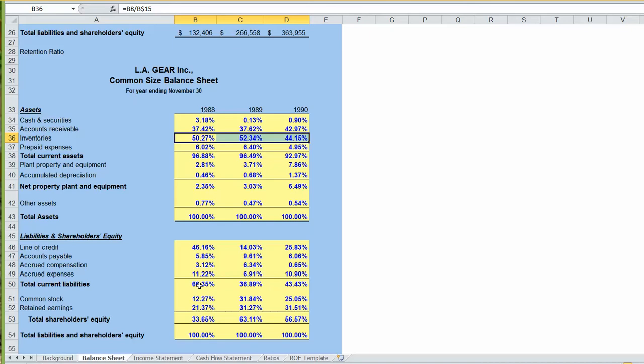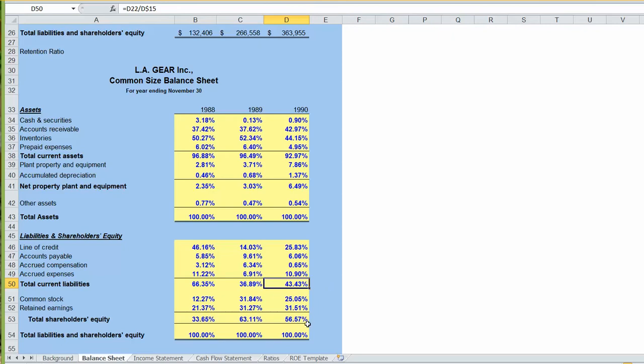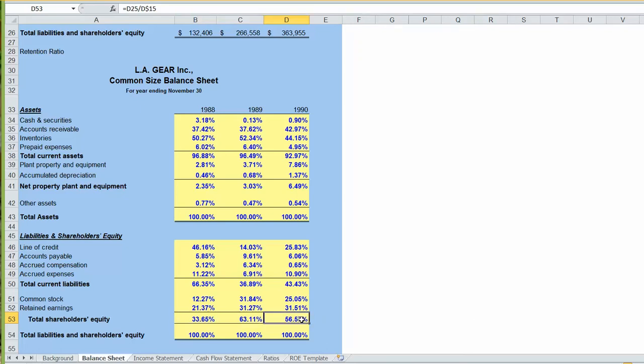If we look down at our current liabilities, our current liabilities have decreased as a percentage of total assets from 66% down to 43%. And equity is accounting for a larger portion of our total financing. Back in 1988, 33% of our assets were financed with equity. Today, 56% of our total assets are financed with equity.